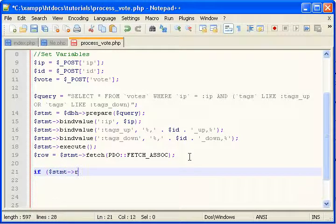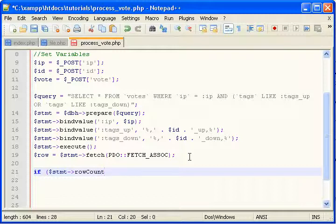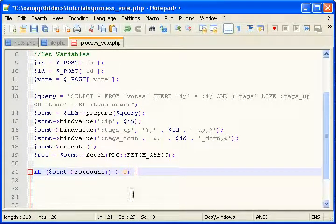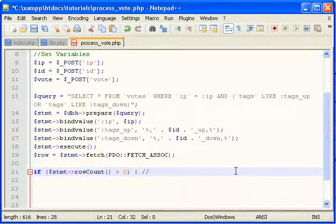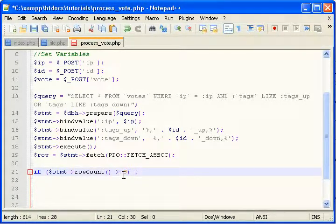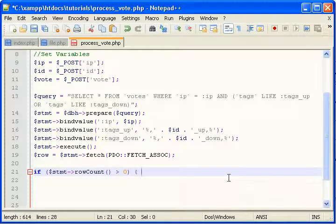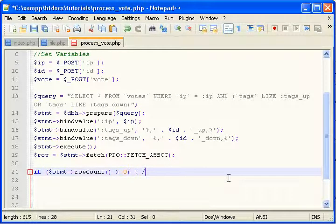If statement row count is greater than zero. If more than one row is found, well more than zero rows is found, if any rows is found, that means user has already voted.